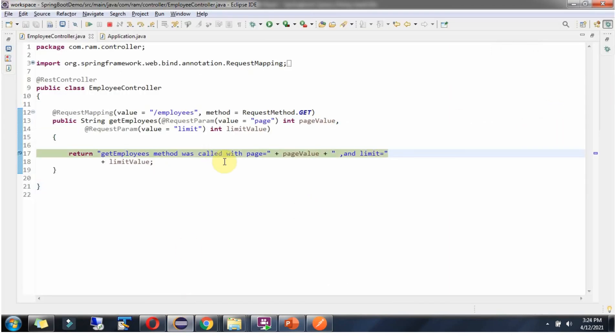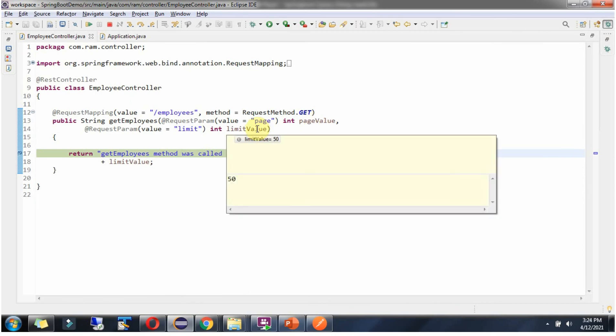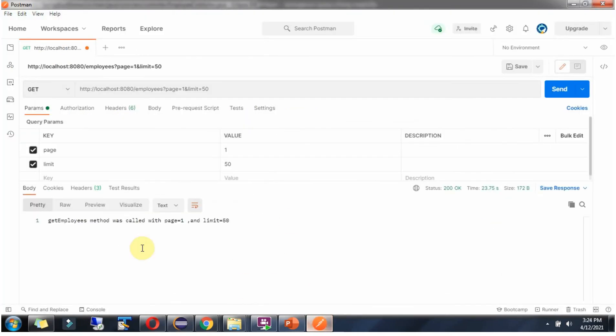Request reached here. And page value is 1 and limit value is 50. And here we got the output. GetEmployees method was called with page equal to 1 and limit is 50.